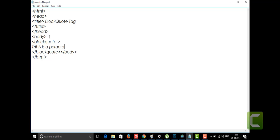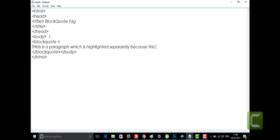This is a paragraph which is highlighted separately, because these lines are inside the blockquote tag. I'm going to write some content inside this tag.